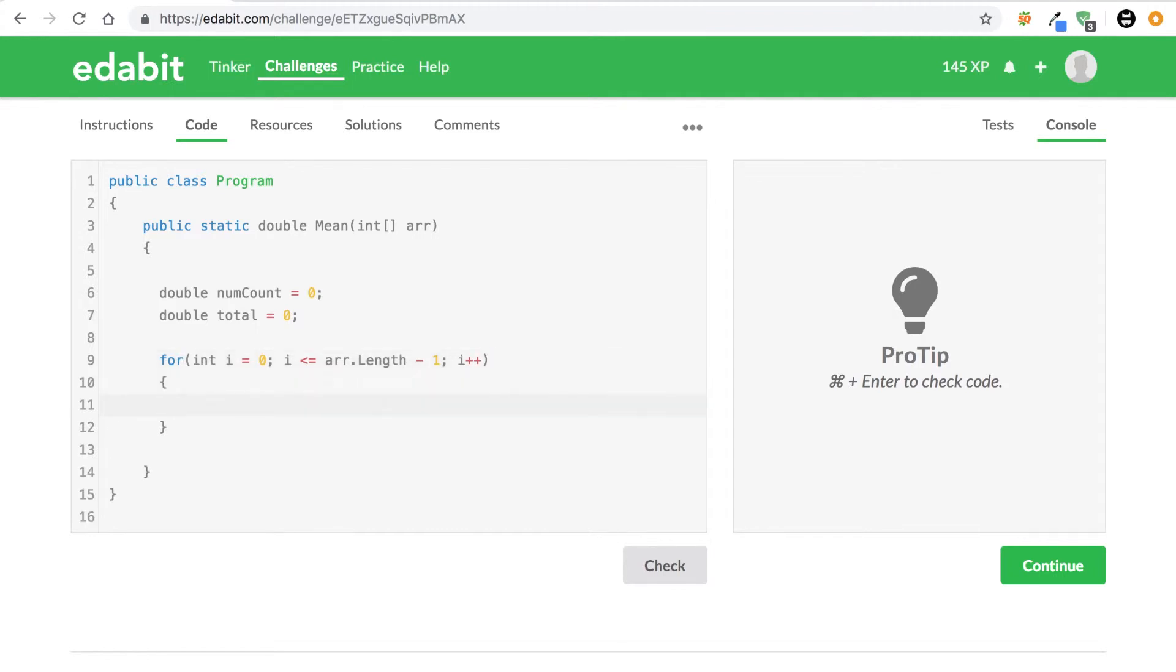Alright cool, so we have our loop. All we're going to want to do here is for every number in the array we're going to take it and add that number to the total, and then we're just going to increment the number count and say this is how many numbers we now have in this array.